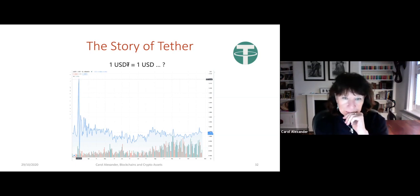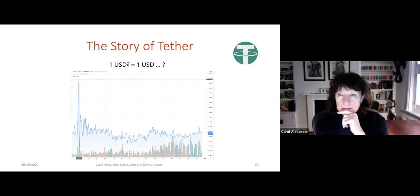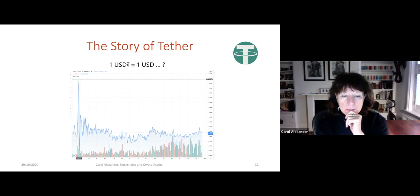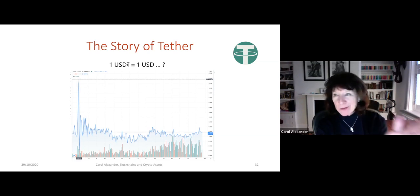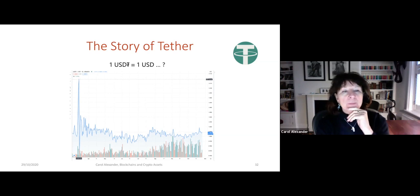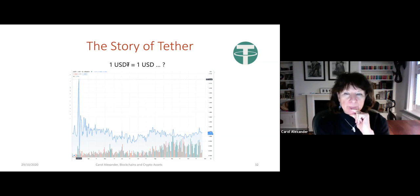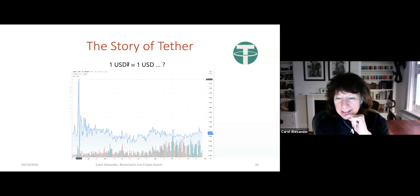Now let's look at Tether. The Tether token is supposed to be linked to the dollar, but as you can see, around March this year when all the markets crashed — including Bitcoin — during the beginning of the COVID pandemic, the Tether price was very unstable. It's never exactly one; it hovers around one.